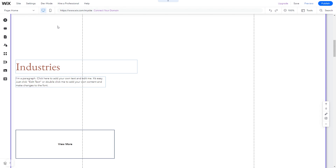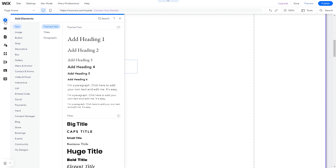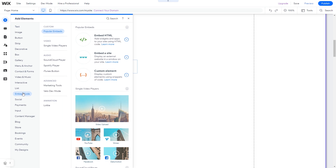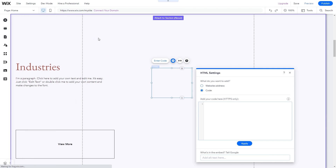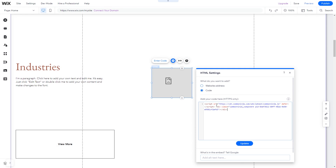In the Wix editor, click on add elements. And in the elements panel, under embed code, click on embed HTML. The embed HTML will be added to your site. You can change the element position and also stretch it to fit your widget content. In the HTML window, simply add the widget code you've copied before. Click update to apply the changes and close the window.